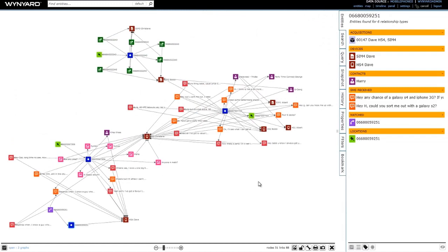So just very quickly, what we've seen there is: from the common links query, by identifying those four common links, putting them to a graph and expanding the network of information that we know about those common links, we can see that there are some associates and we've got another couple of lines of inquiry to follow up on.